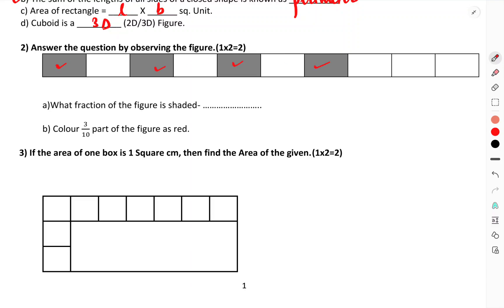Answer the question by observing the figure. How many faces does the figure have? Count: one, two, three, four, five, six, seven, eight, nine, ten. Color three by ten parts red, and three by four parts red.